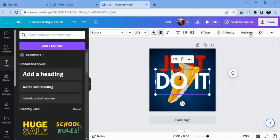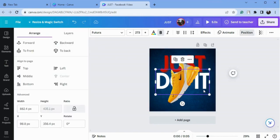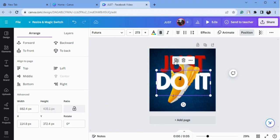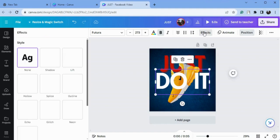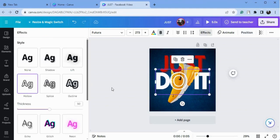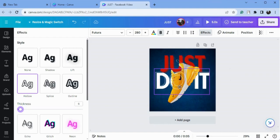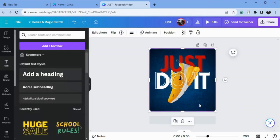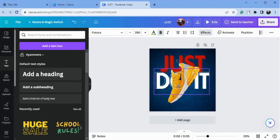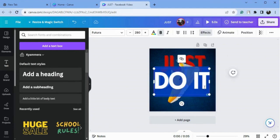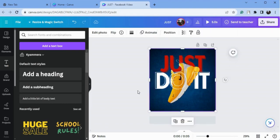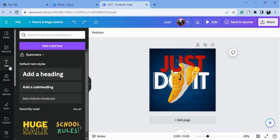Now select the image and go to position and send it back again. Make a copy of this text, go to the effects option, and select 'Hollow'. I will decrease the thickness to 6, then increase the size and put it here. Press the Control button and adjust your text. Guys, this is looking awesome!